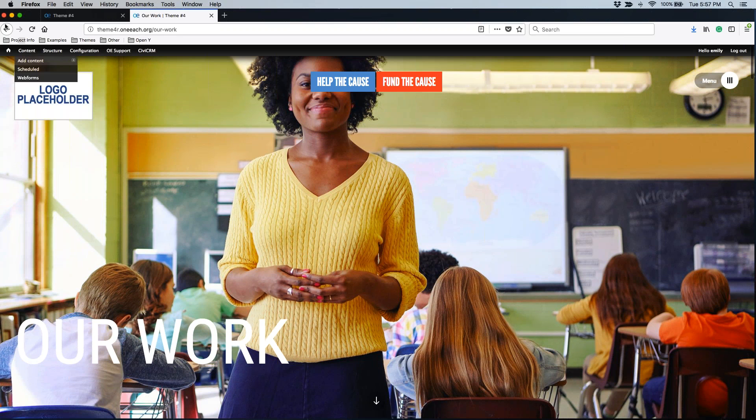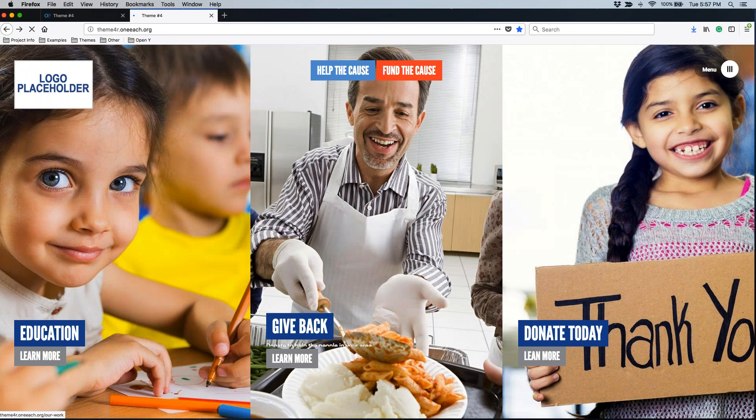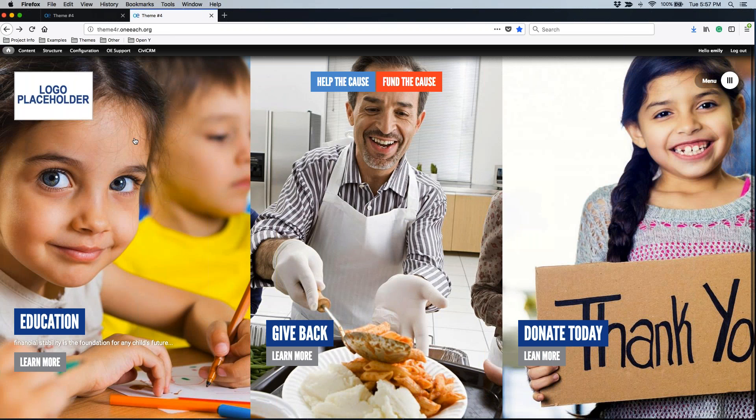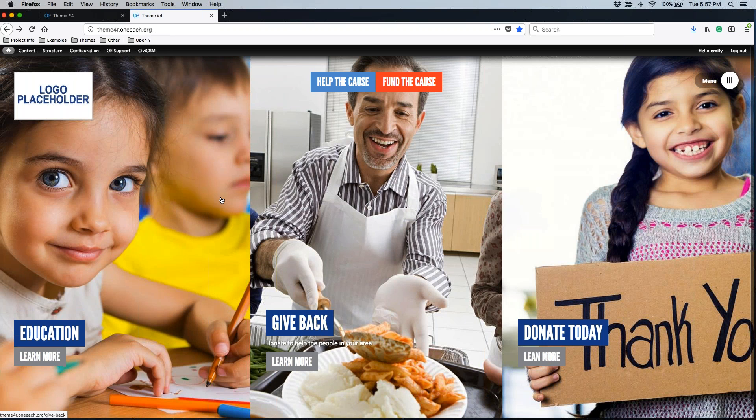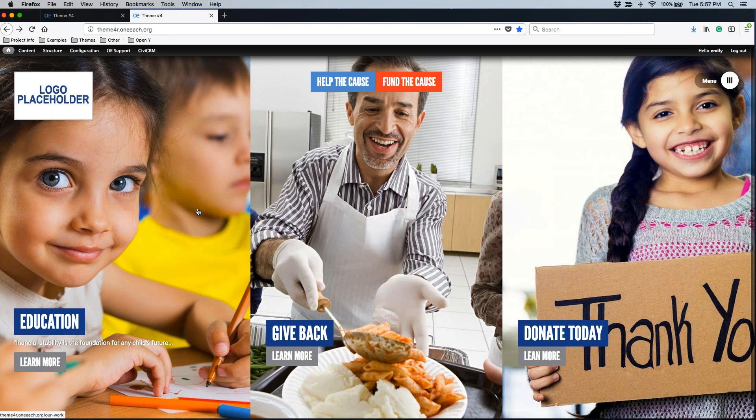You have the ability to switch out a lot in here: the image, the title, the teaser text and the link.